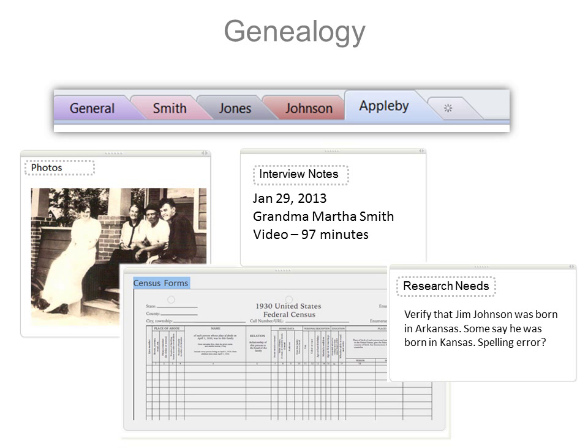When I first started using OneNote, it was because of genealogy. I went to a conference and they suggested using it to store your family research. You could have each section as a different name, and then within the section you could have pages that store your photos, your interview notes, your forms, your research needs.